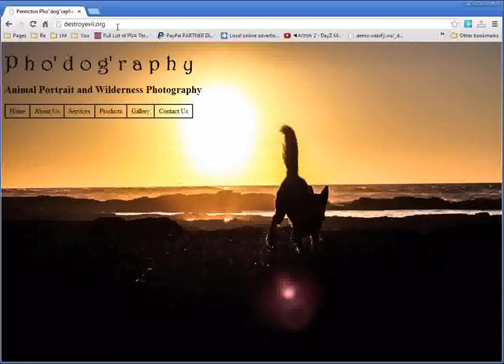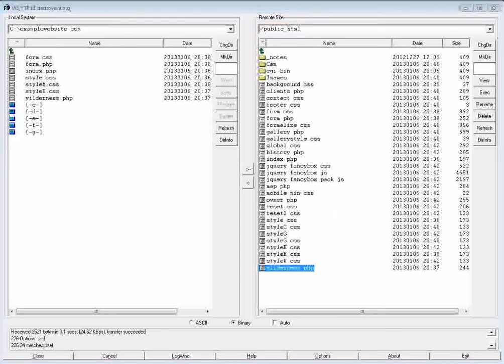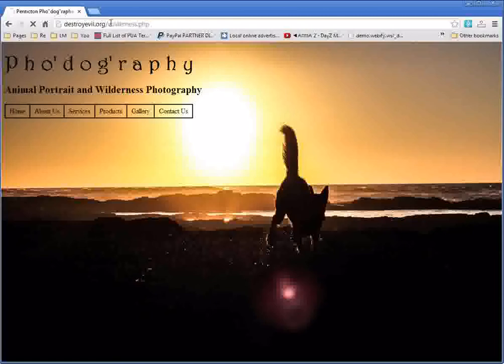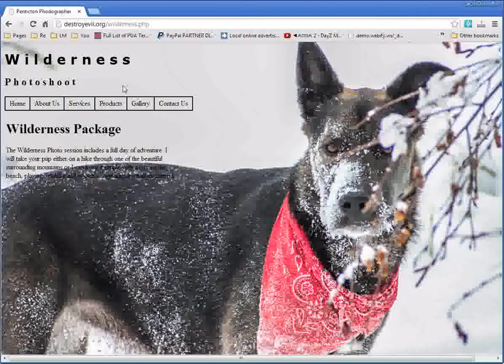So if I want to access a specific file inside the directory public_html via my browser, we'll use wilderness.php as an example. All I would need to do is type forward slash and then the name of the file, and it would show up in my browser.